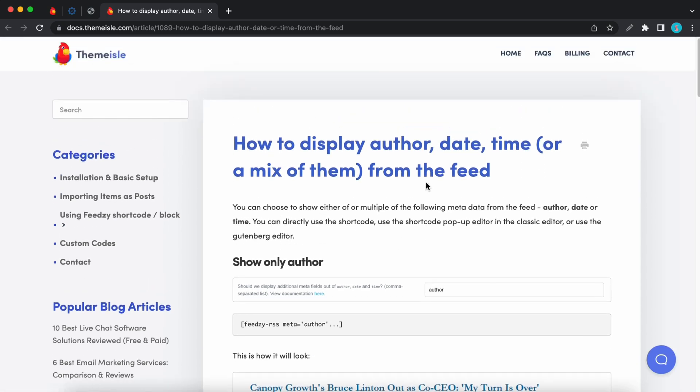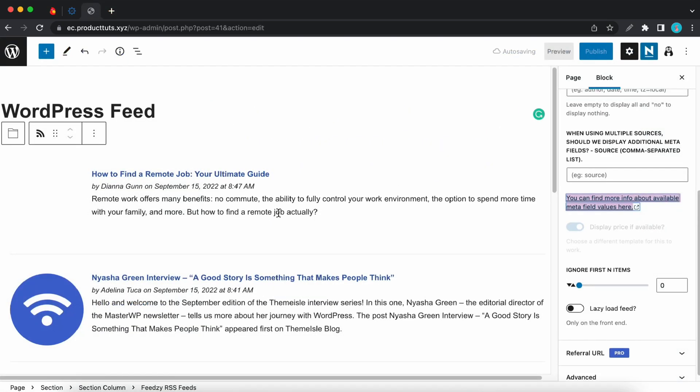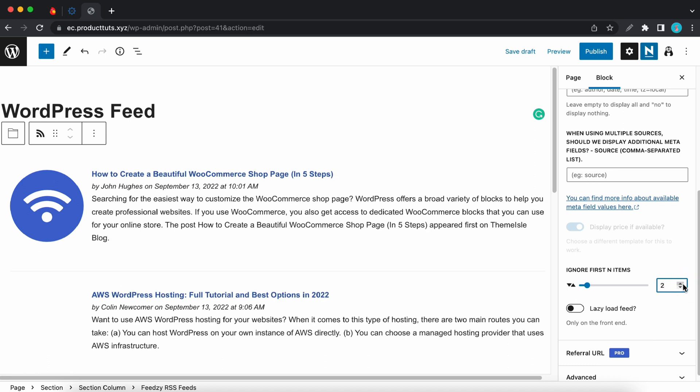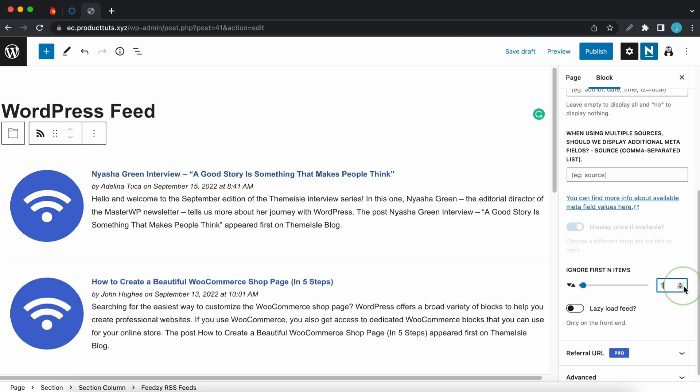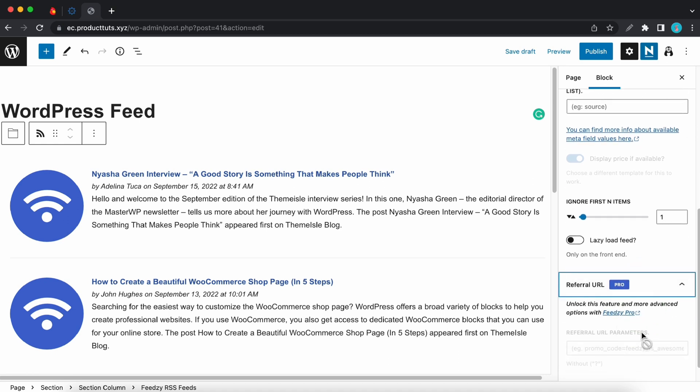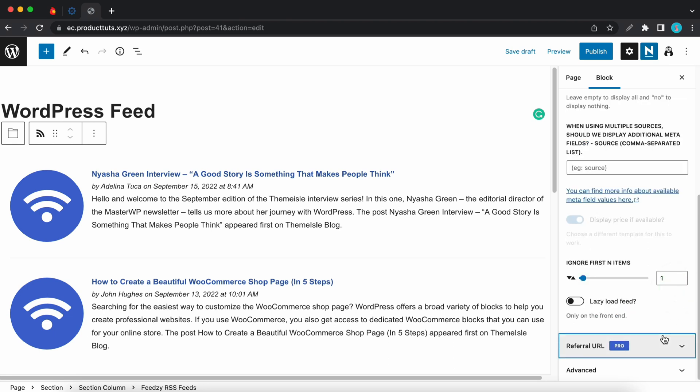With the next option you can ignore the first number of items of your choice. So we just hit the first one on the list and I'll hide the second one. I'll go back to the first one. So we're only hiding one item now. And there's also a lazy load feed option for the front end. Next we have referral URL which is also a pro feature. It lets you configure referral URL parameters.